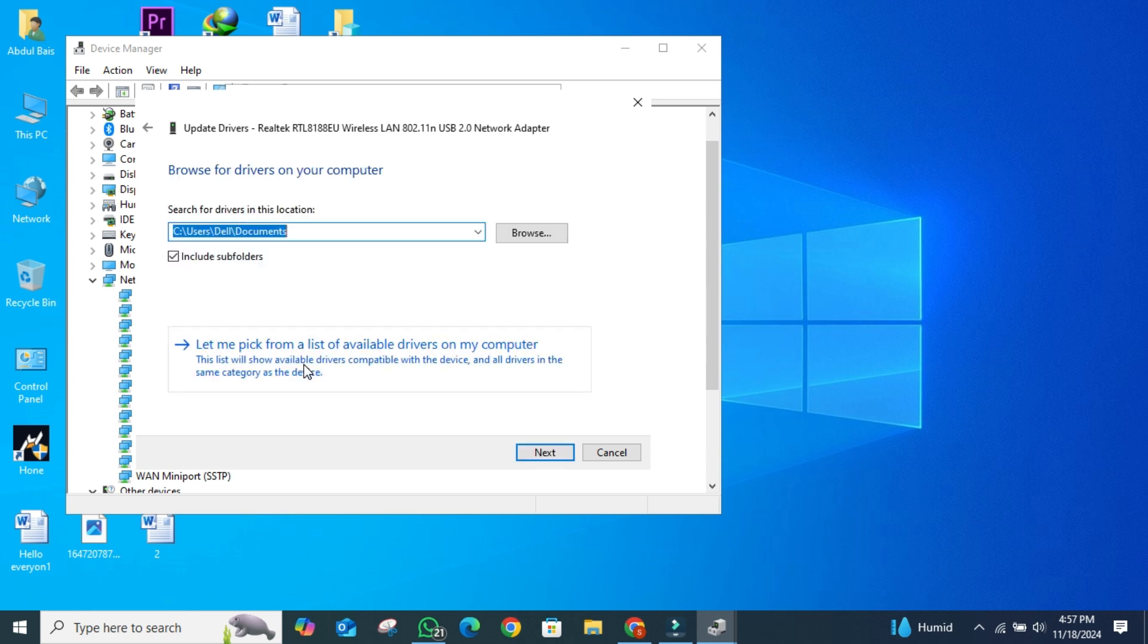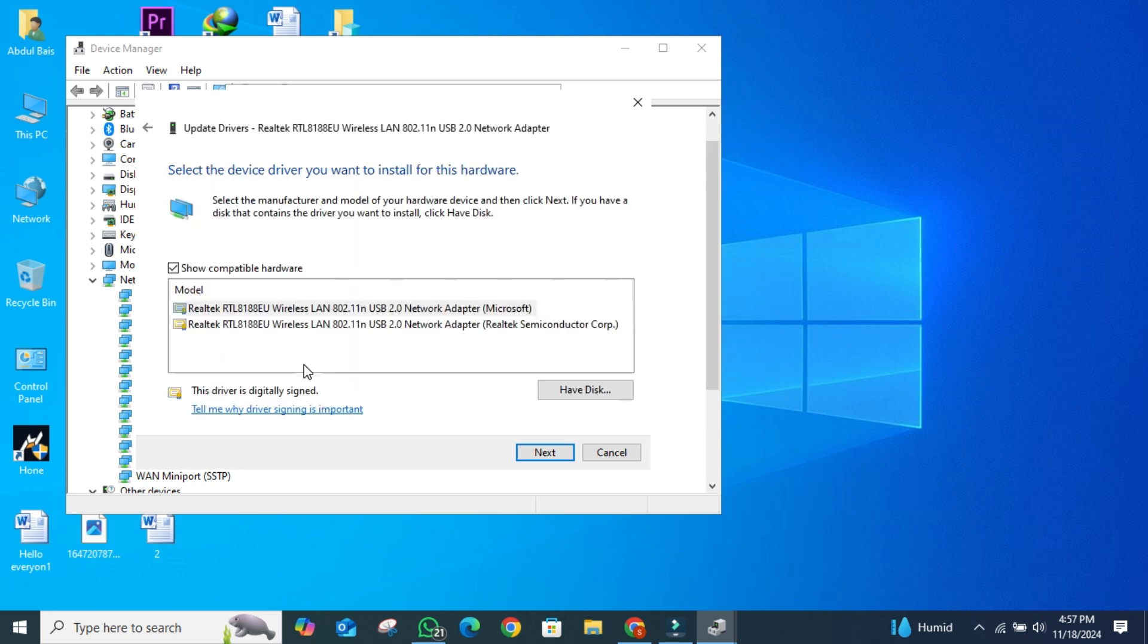You'll now see two options. Choose the second one: Let me pick from a list of available drivers on my computer.